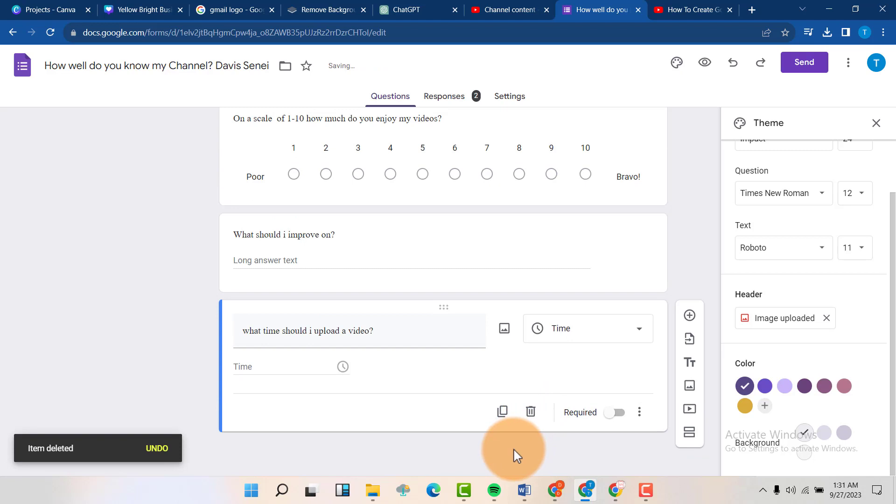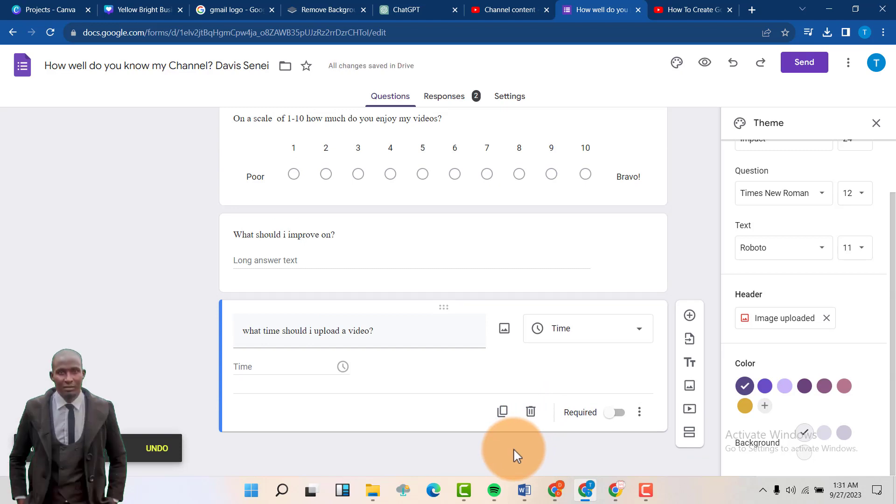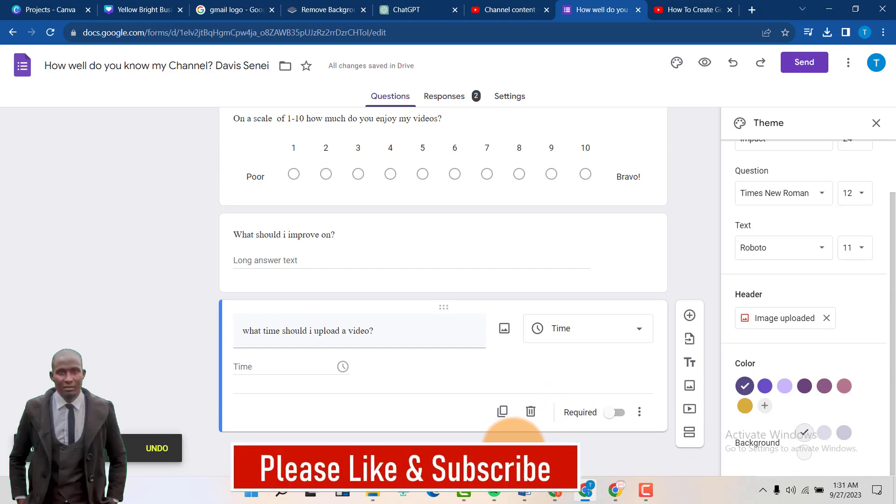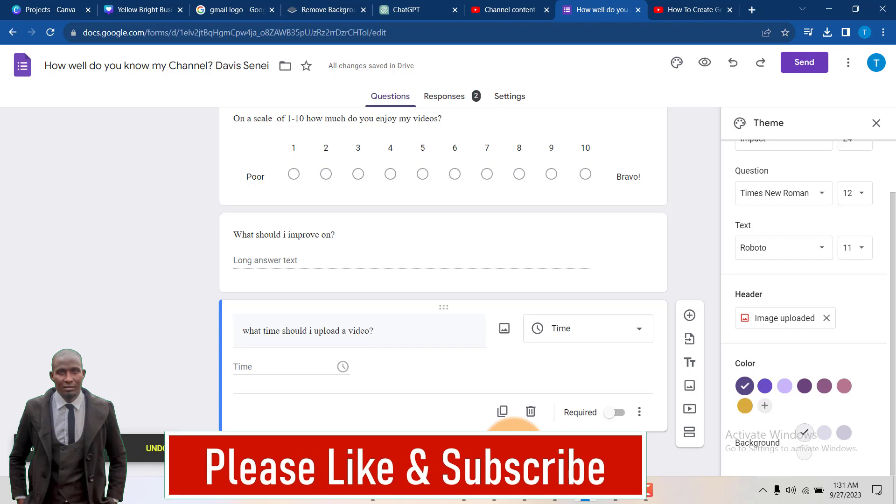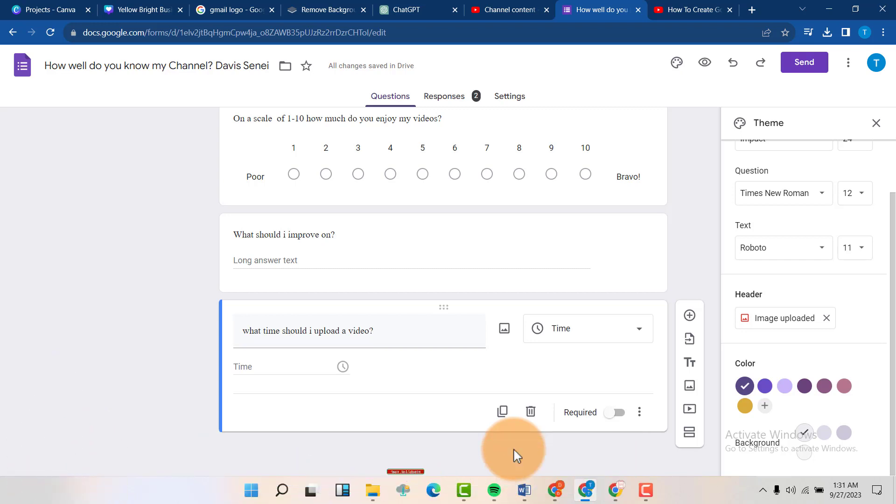Thank you for watching this video. If you have found it helpful, please leave a like. And if you are new to this channel, don't forget to subscribe to my channel. Thank you.